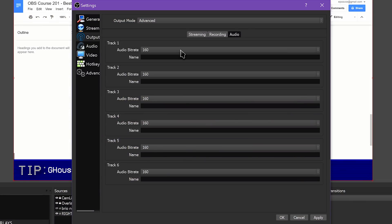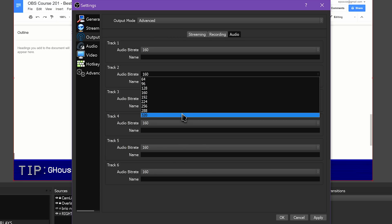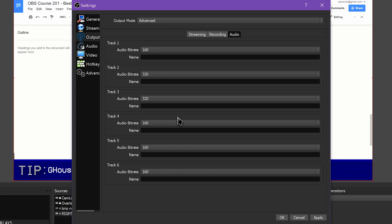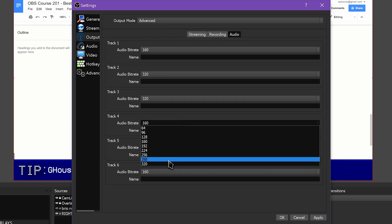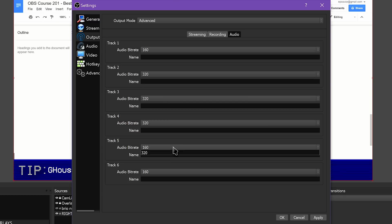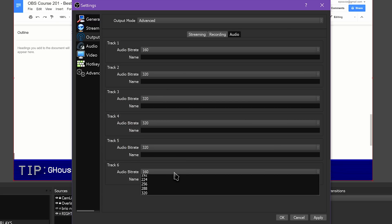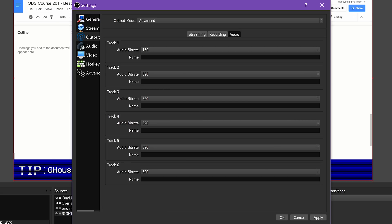Click the Audio tab. Twitch supports a max audio bitrate of 160. Set your streaming audio track — typically track 1, assigned in the Streaming tab — to 160. If you're streaming to other platforms and can support higher bitrates, change this to whatever you like. I have my main mix track for streaming set to 160 and the other tracks for recording set to the full 320.